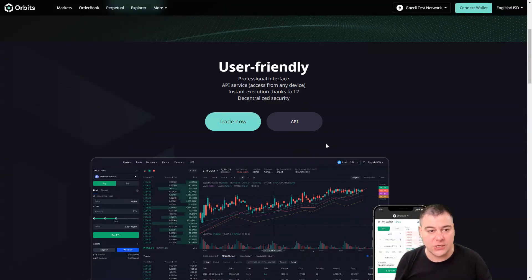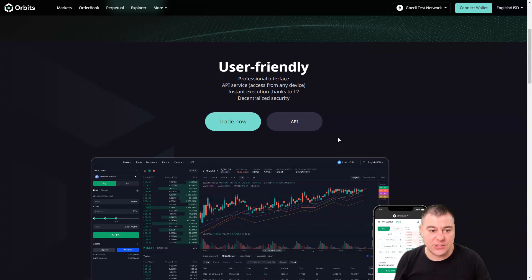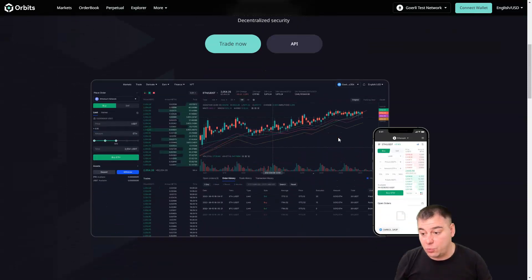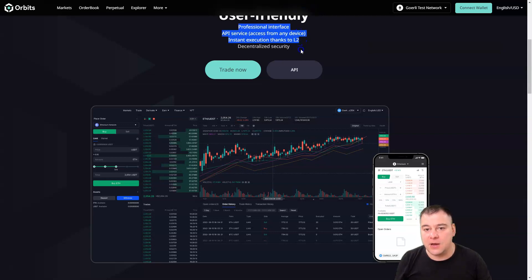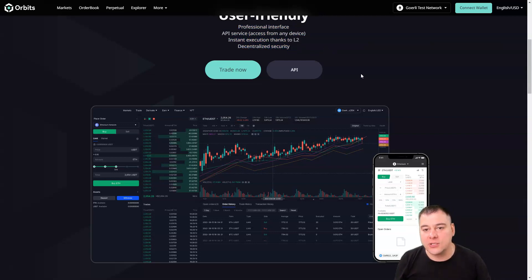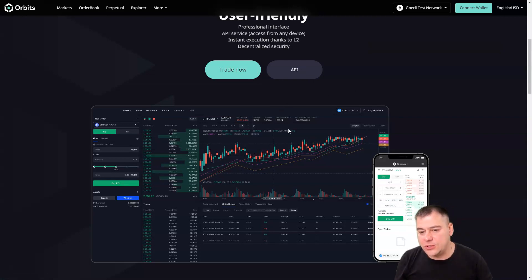Orbit is a ZK-SNARK-based multi-chain order book spot and derivatives decentralized exchange. It features maximum efficiency with a professional interface, API service, and instant executions thanks to Layer 2, along with decentralized security. You can trade now and use the API.